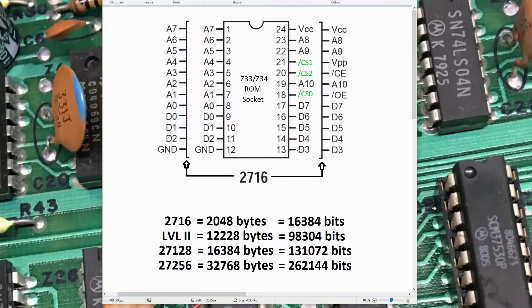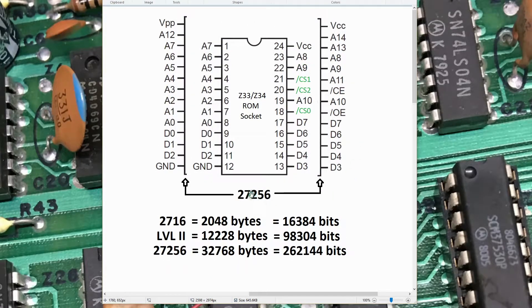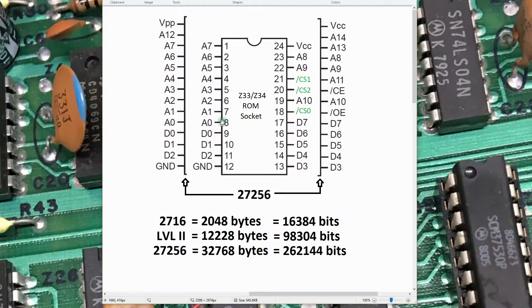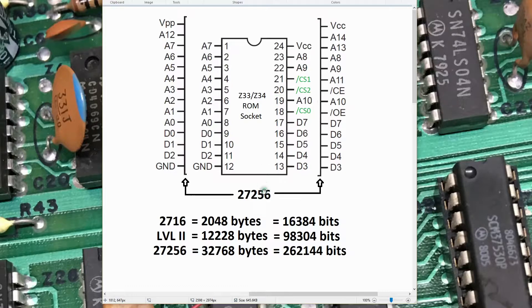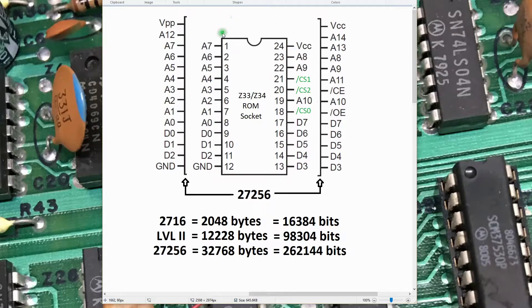So let's go ahead and talk about what a 27256 would look like plugged into the ROM socket on the CPU PCB in the Model 1. The 27256 has four additional pins. With the device plugged into the socket, those pins will overhang out here. We'll have to manually wire those up.